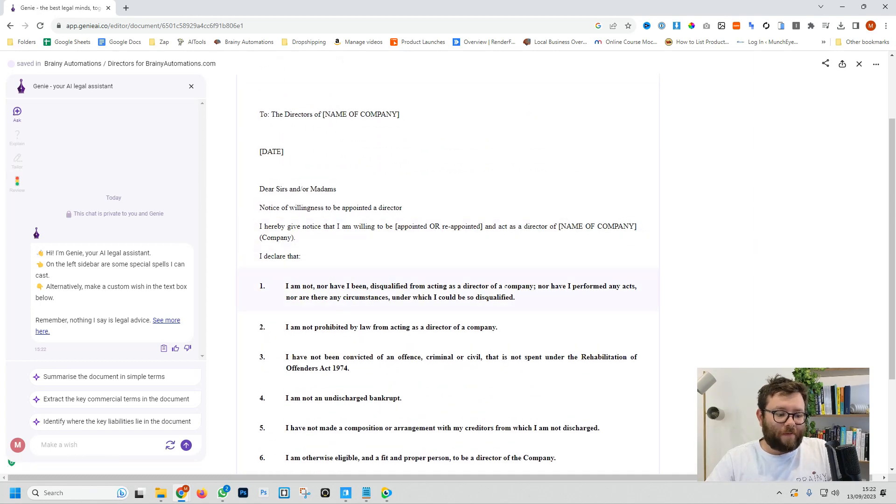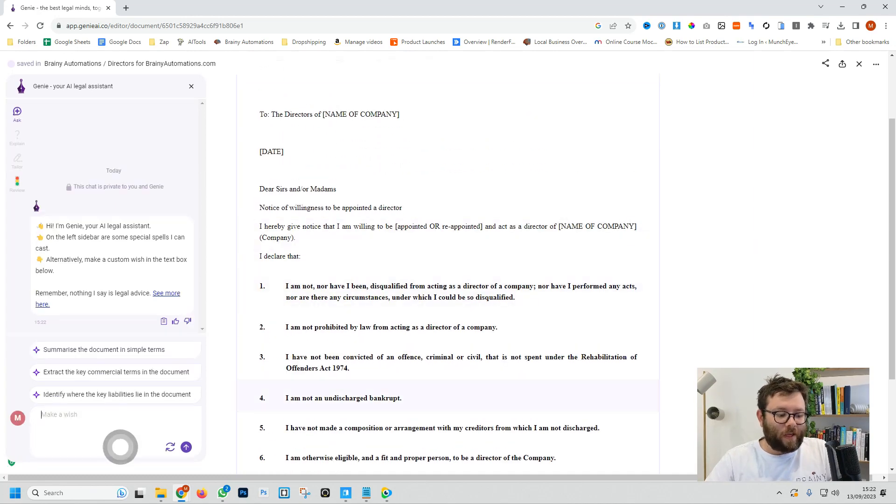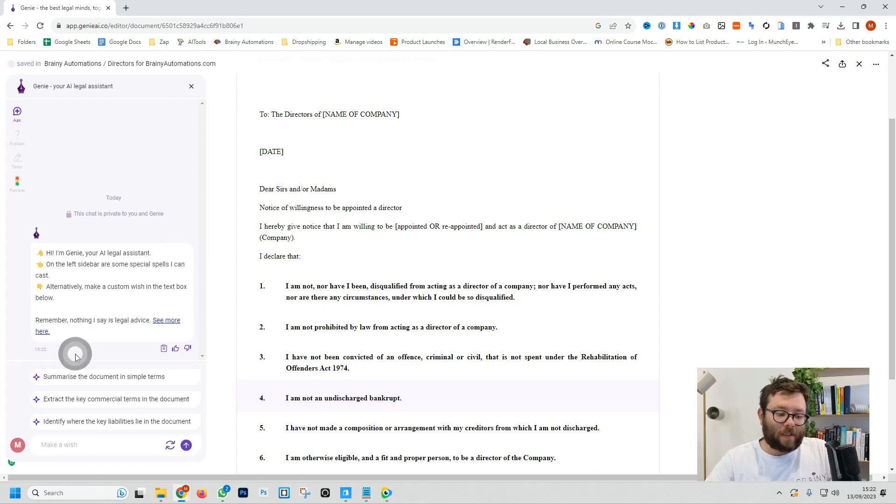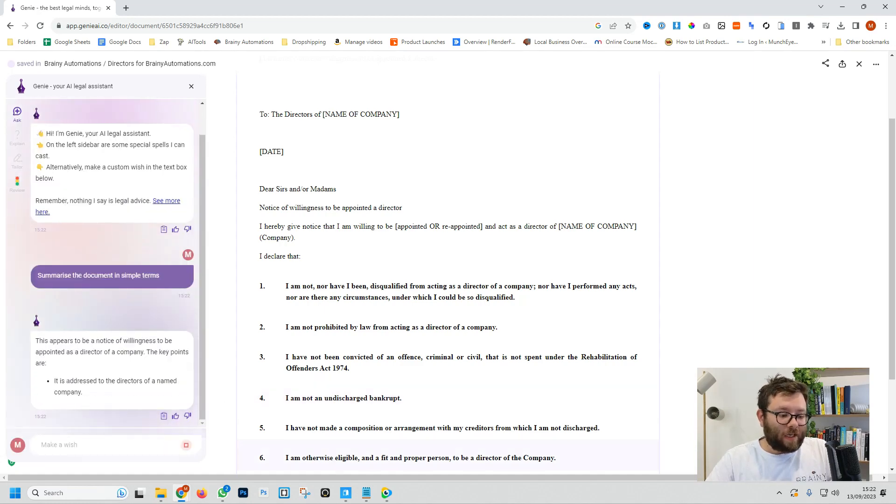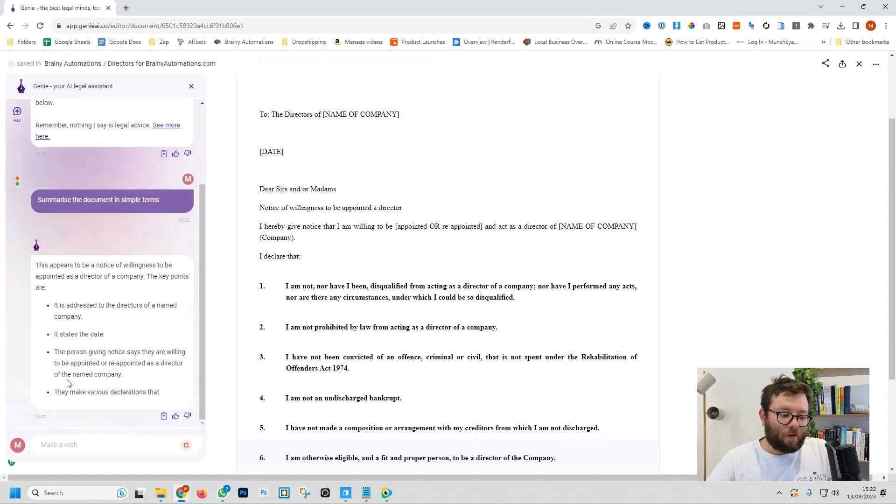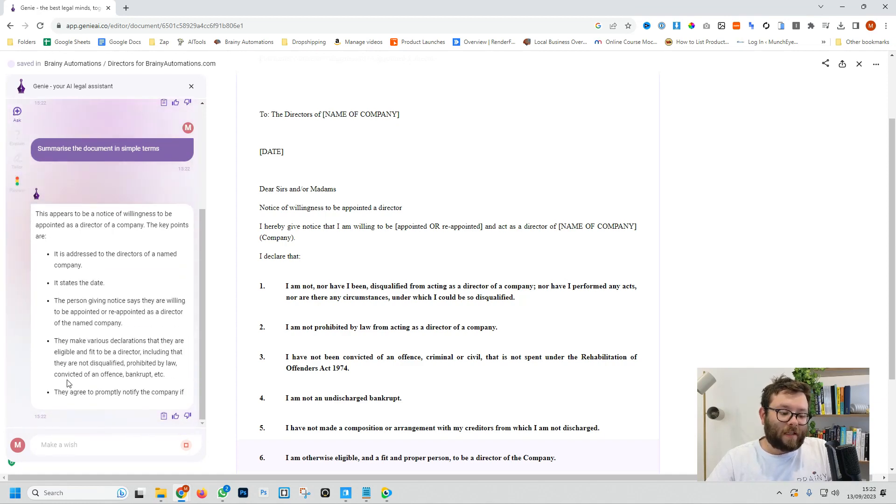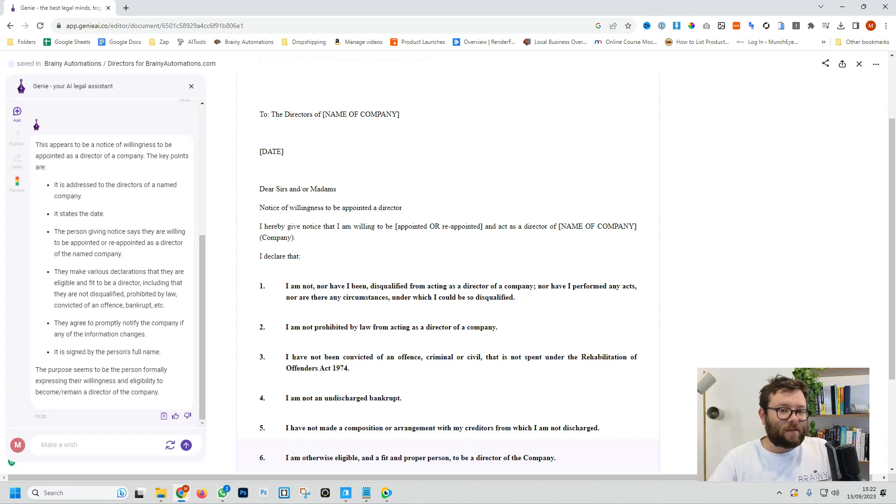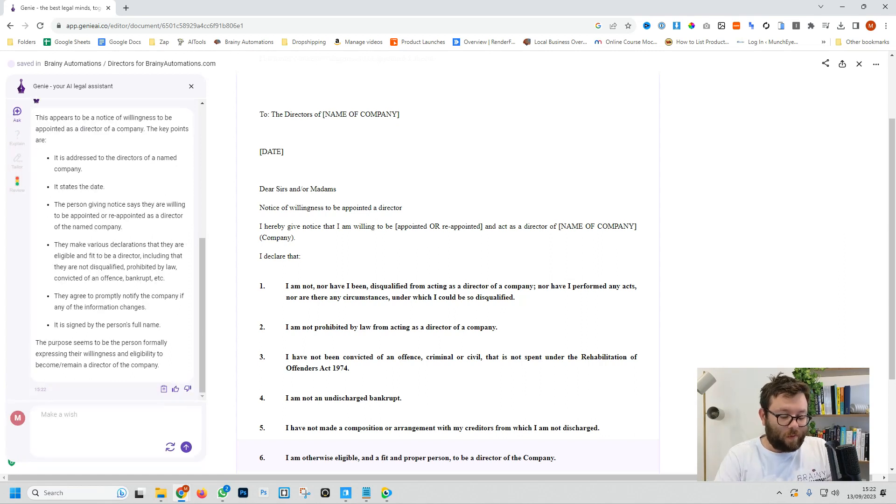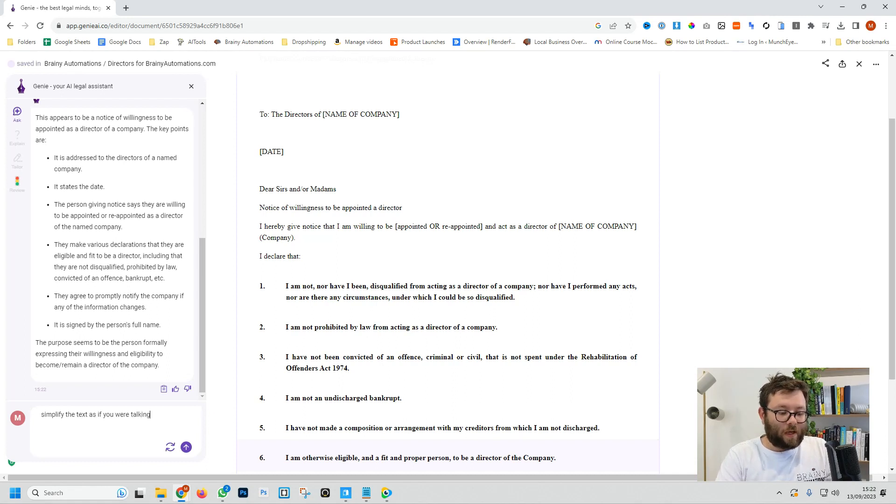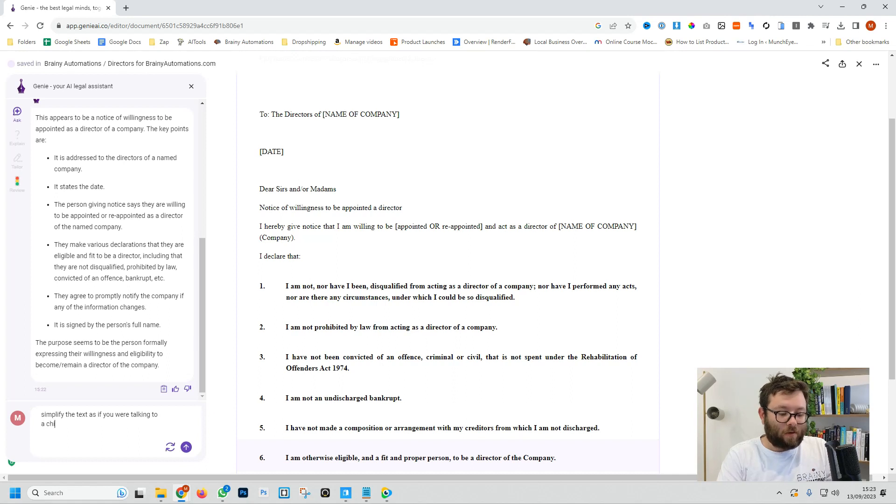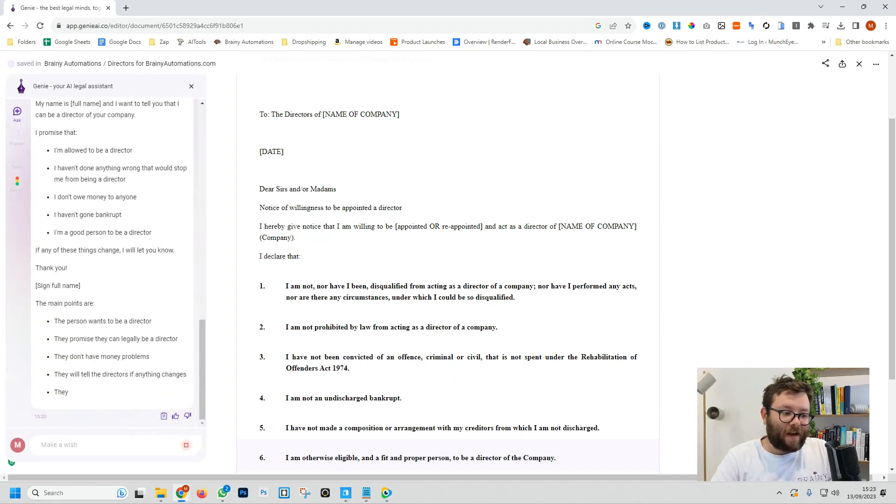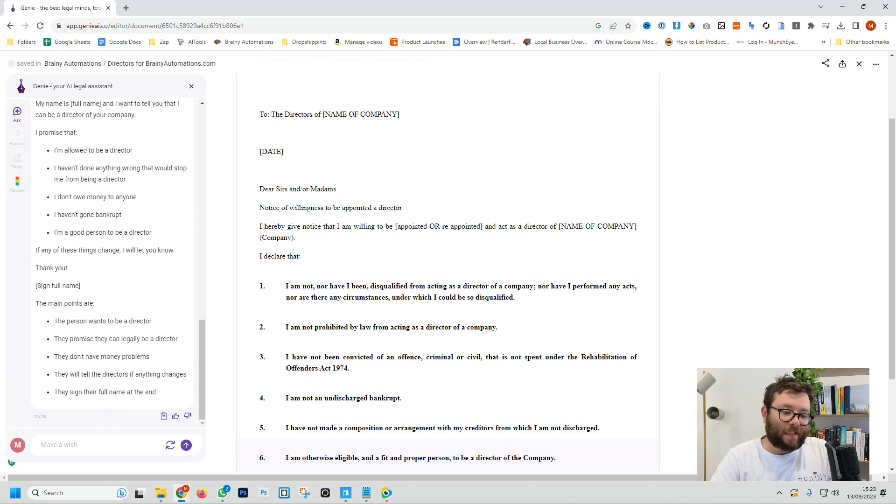We don't really know what any of this means, so we can either type a message here or use one of the predicted messages like summarize the document in simple terms. And now Genie is summarizing the document for us so we can understand it in plain English. But let's say this is still a bit too jargon-filled for us. We can actually ask Genie to explain the text as if you were talking to a child, and then it takes away all of the jargon so we can truly understand everything that's being told to us.